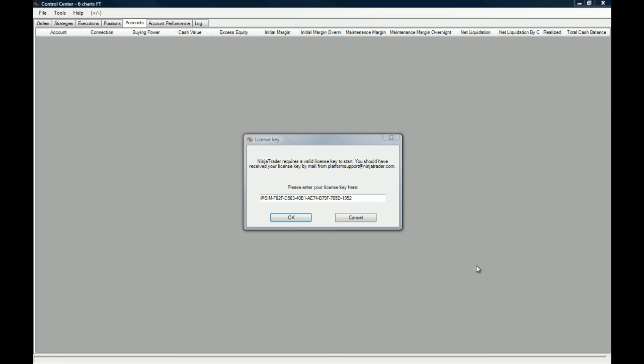Once the license key is entered, you just click OK and the platform will be ready to add the brokerage account.